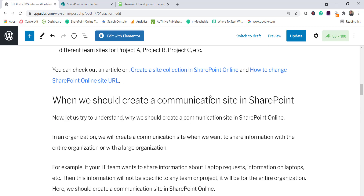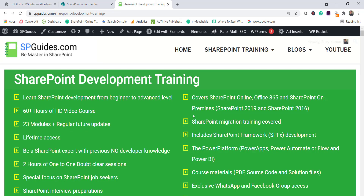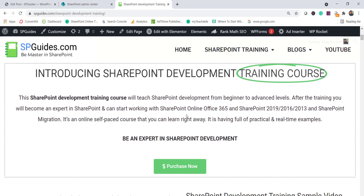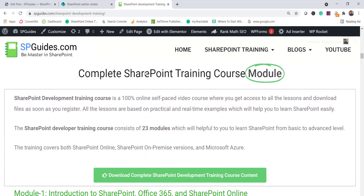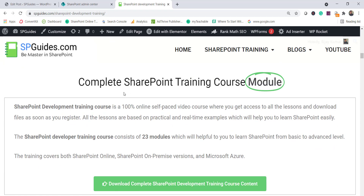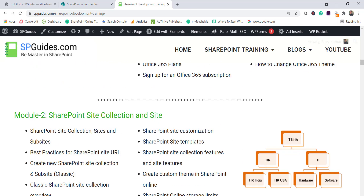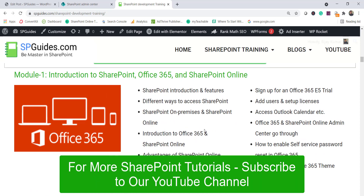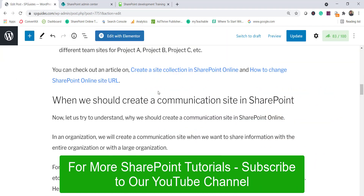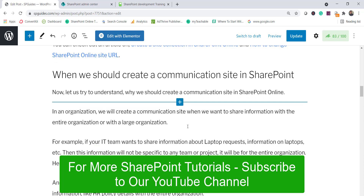I've put links where you can see how to create a team site — I'll show you that shortly. Before moving to the communication site, if you're interested in learning SharePoint, I have a SharePoint development training with 23 modules covering SharePoint, Power Platform, SPFX, and more. I'll put the link in the video description.